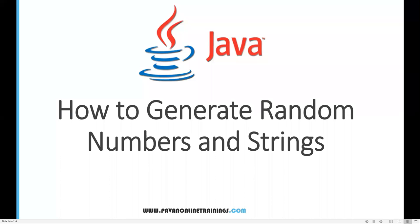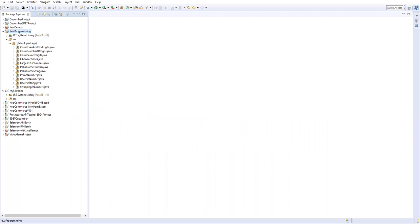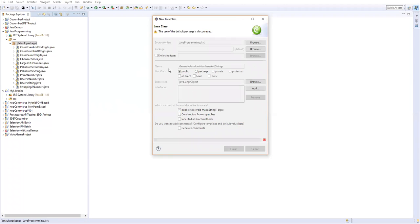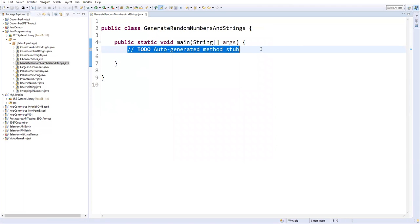Hi everyone, welcome. In this video I'm going to show you how to generate random numbers and strings. There are many ways to generate random numbers and strings in Java, so I will show you a few important approaches. Now go to your Eclipse and in my project I'll just create a new class and I will name it as GenerateRandomNumbersAndStrings. Take this main method and then finish.